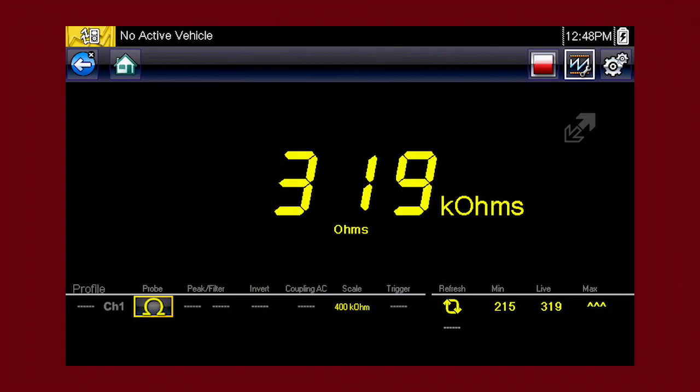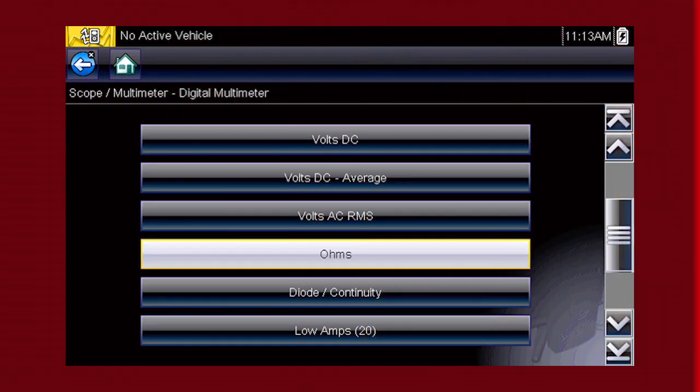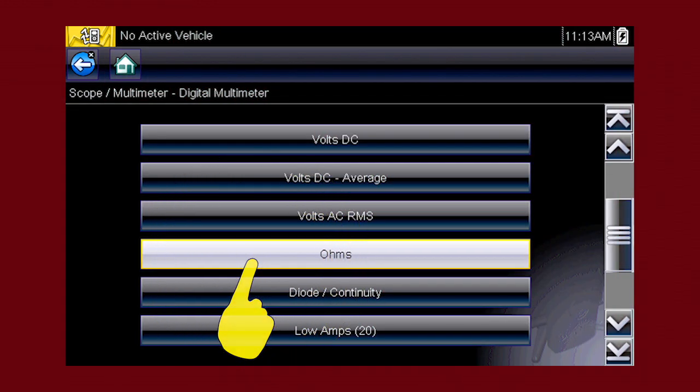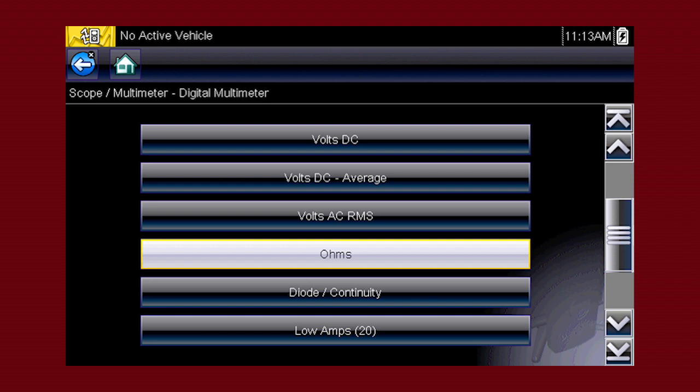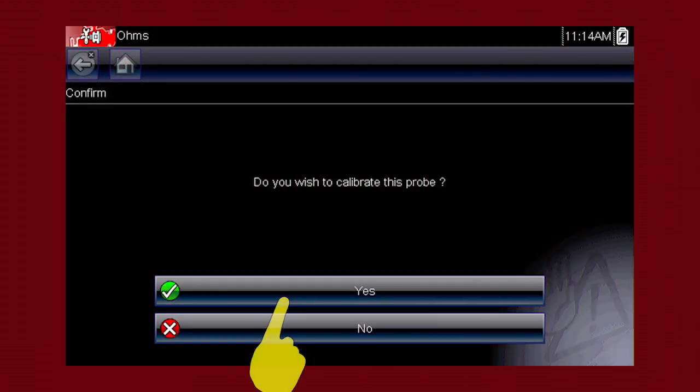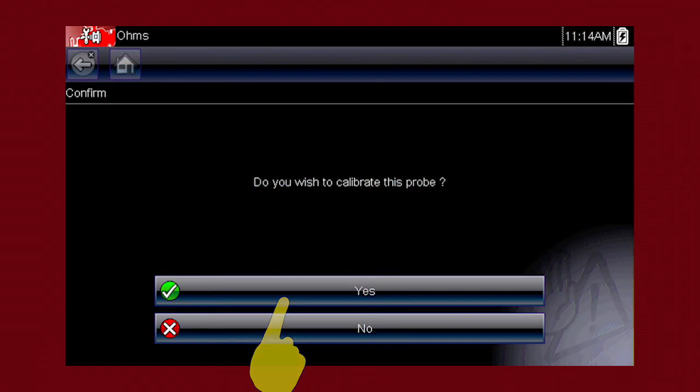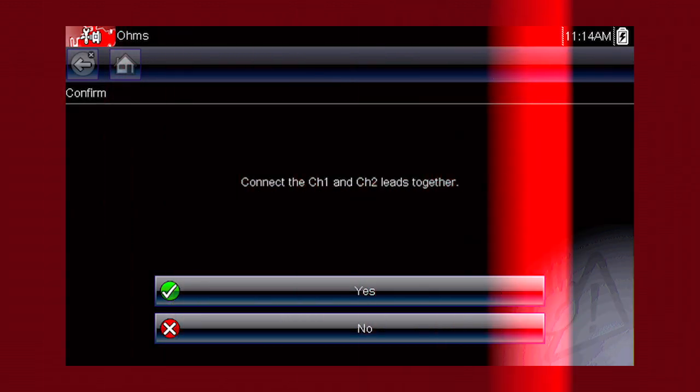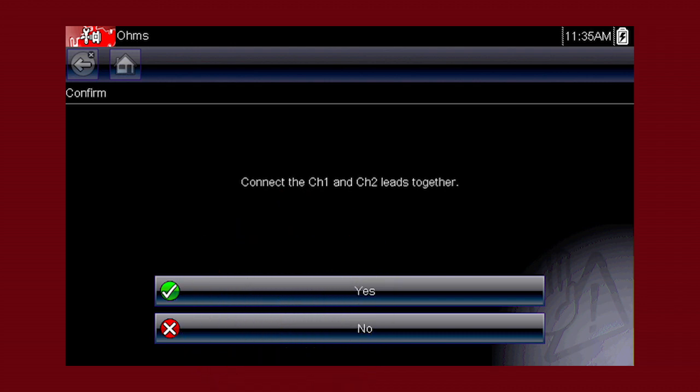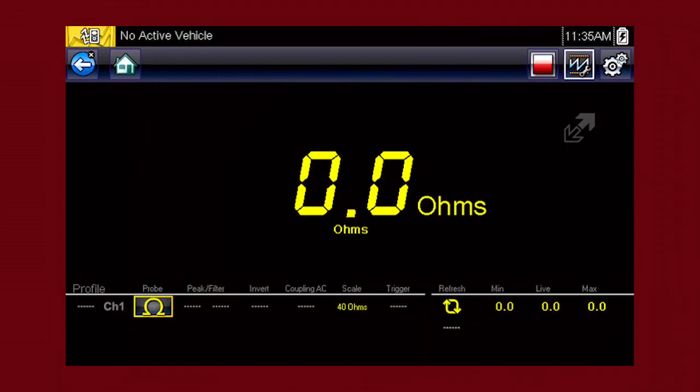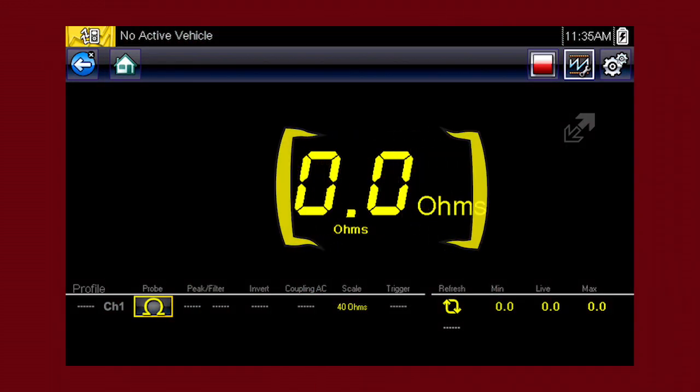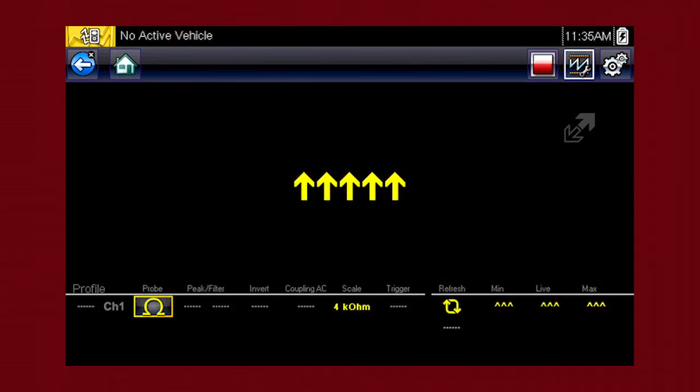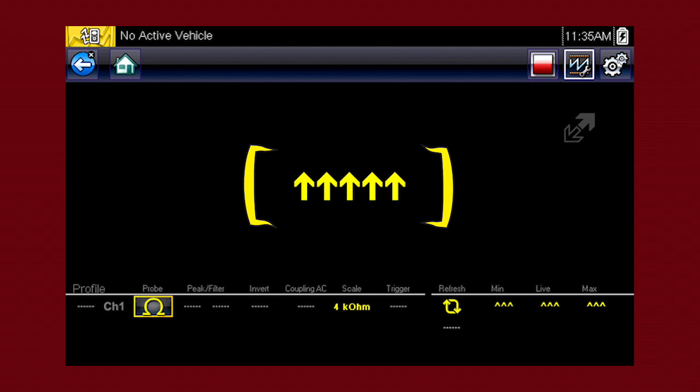The digital meter displays a single value at a time. This is most useful when the value is not rapidly changing. To perform an ohm measurement, the first step is to calibrate the meter to ensure accurate results. Simply follow the on-screen calibration instructions. The display will show zero ohms when the leads are connected together. When the leads are separated, arrows indicate infinite ohms and an open circuit.